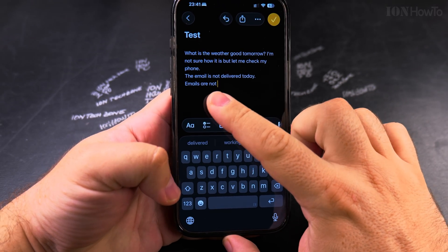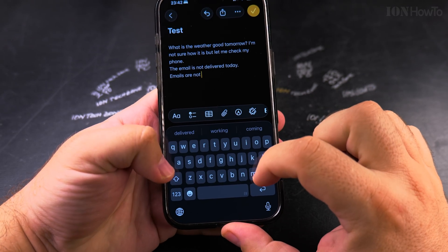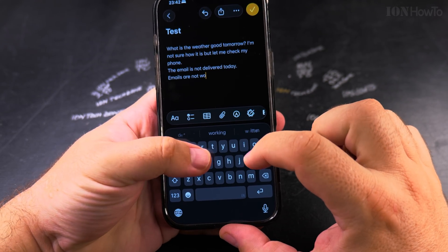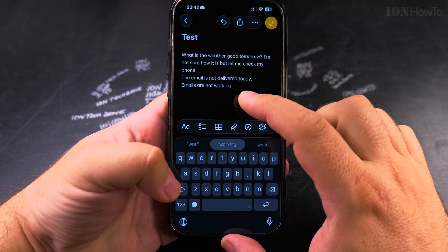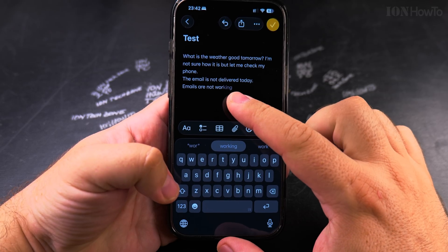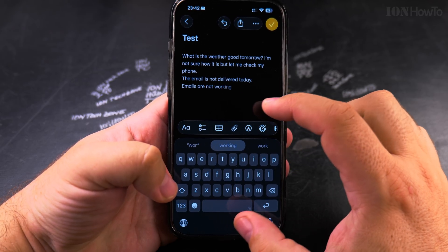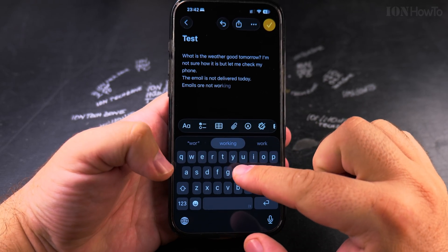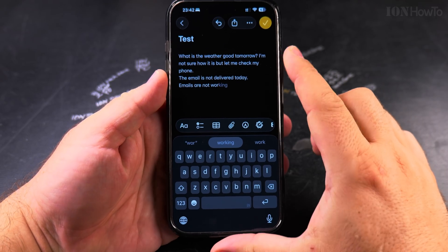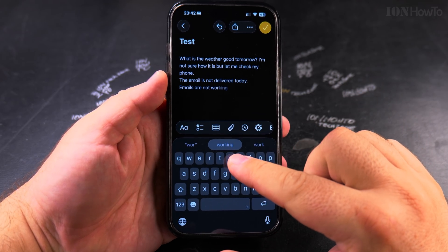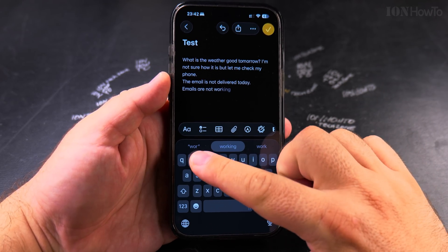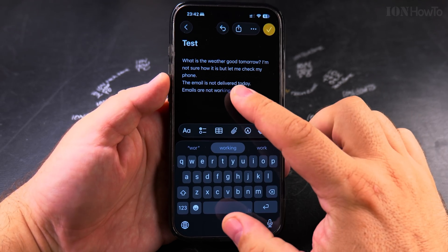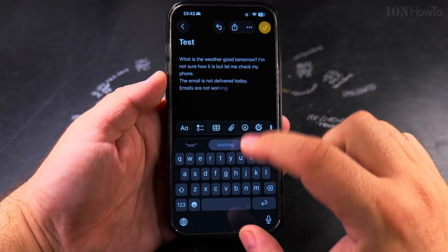I can't get it to show inline here — ah, you see it's showing, it's showing there. So now I have here the prediction for the word both above the keyboard and inline.